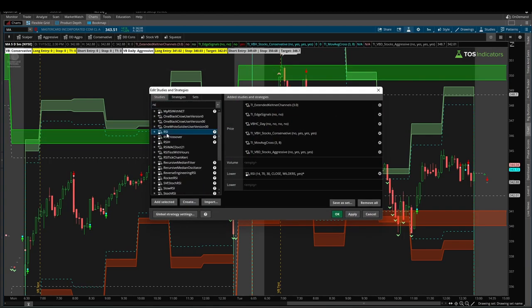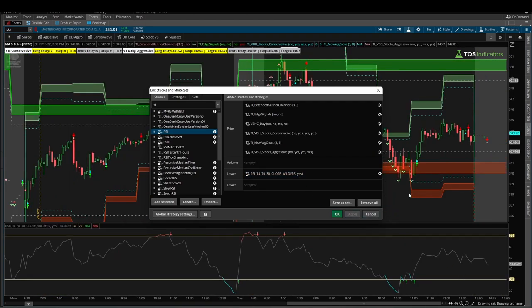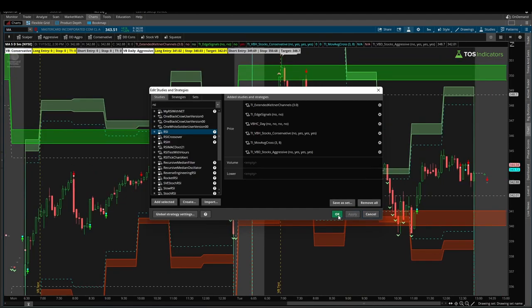If you don't have access to the edge signals, something you might find as a useful alternative—the RSI with the breakout signals turned on gives you very similar ideas. A bit more signals, a bit more noise, but should still help with the overall idea of overbought oversold moves.